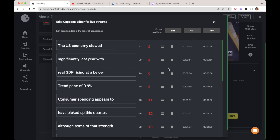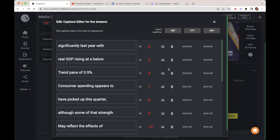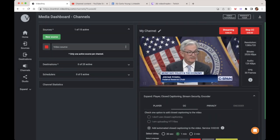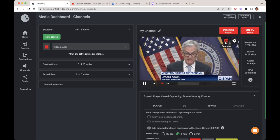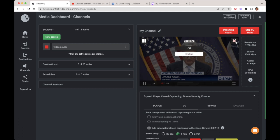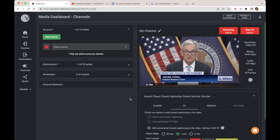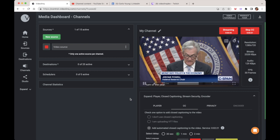We already have captions in the system, so let me show you the player. When captions are available for the preview player, and also later when we push the captions and video to destinations, you can click in here, select the language, and the player will begin showing the captions over the video synced with the audio.